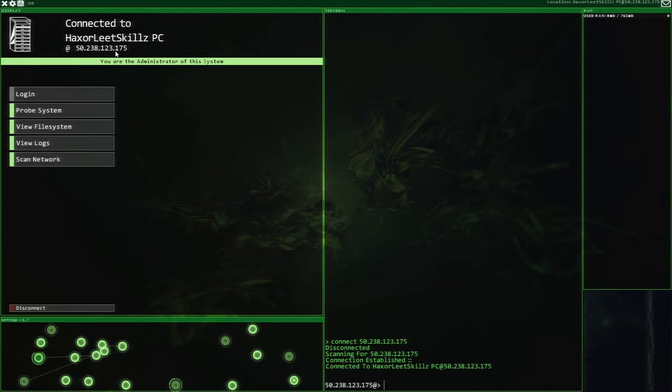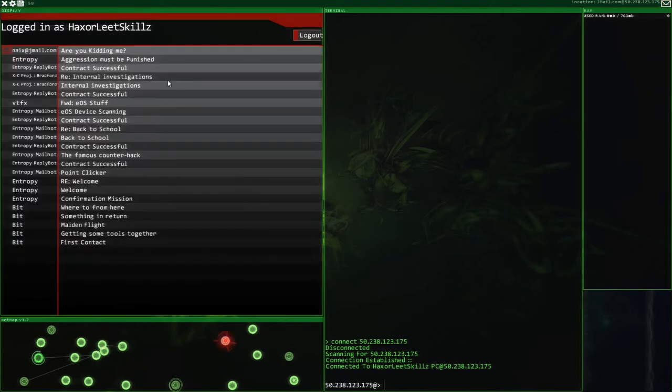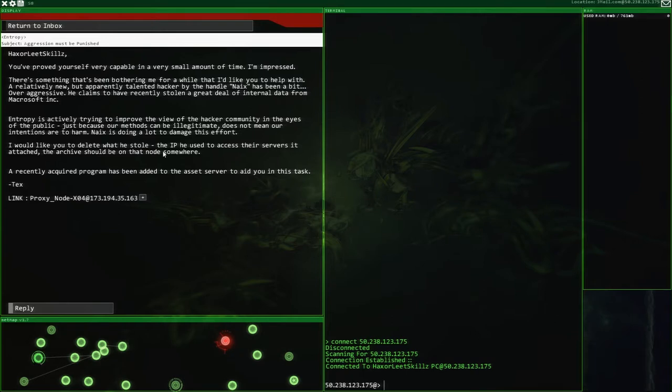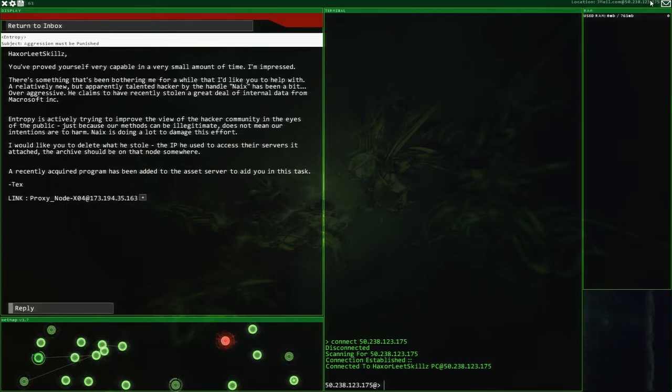Last episode, we got an email. Let's go and have a look here. Aggression must be punished, you have proved yourself capable. This one here, he was like, hey dude, can you go and get this guy for us? And I was like, okay, yeah, cool, I'm top of the rankings, of course I can do that.